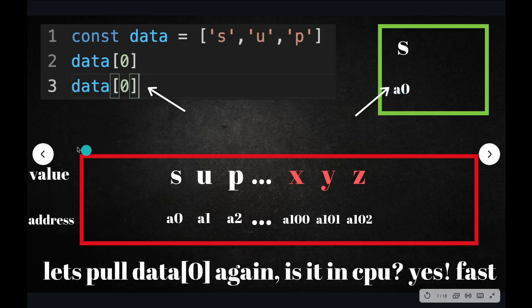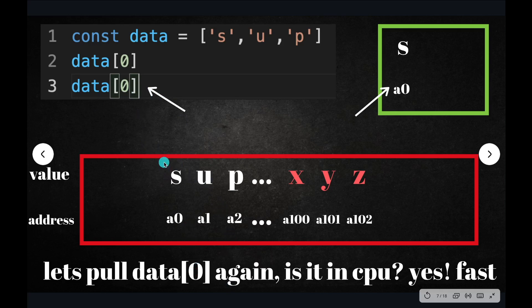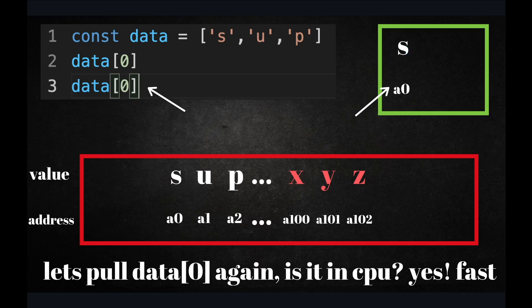A subsequent read of the same value data[0] will check: do I have A0 in the cache? Yes, I do — it's S. So I just saved an incredible amount of time. And that is what Spectre utilizes: the speed at which you retrieve a value can tell you what that value is.